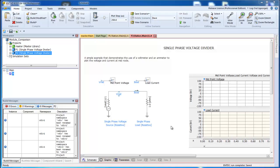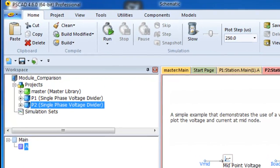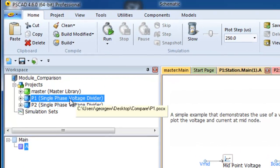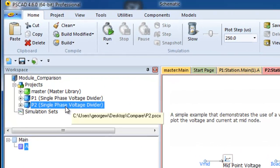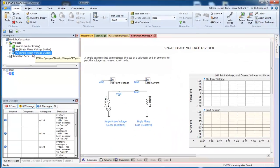A simple example was created to help illustrate the Module Comparison Tool. This example has two identical projects called P1 and P2. Each project consists of a simple circuit inside a page module called A.